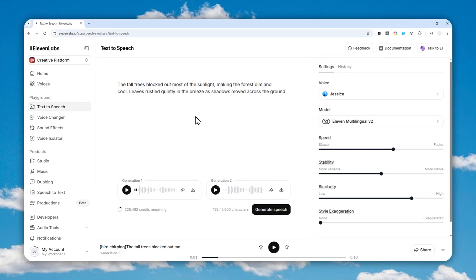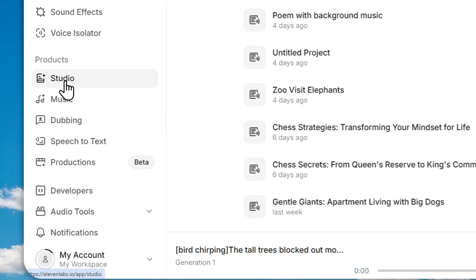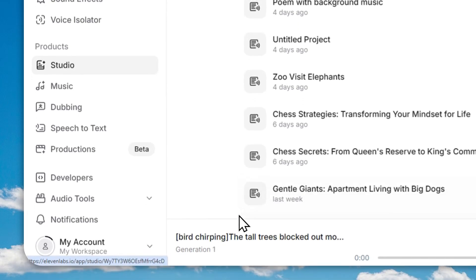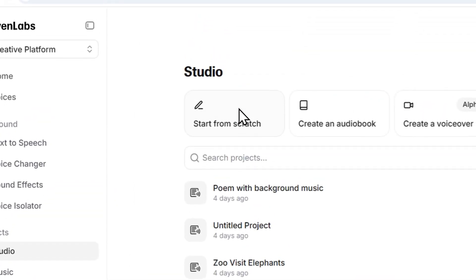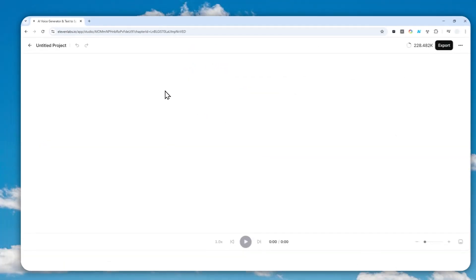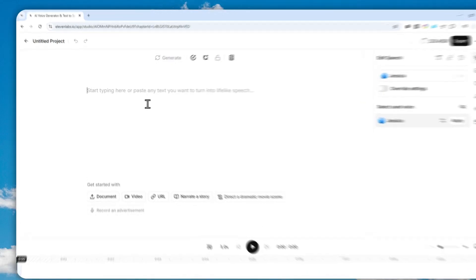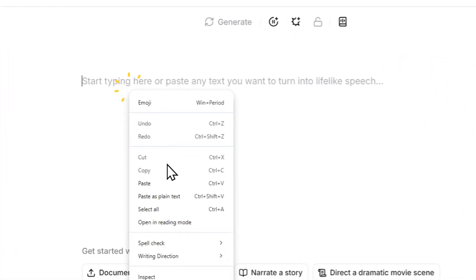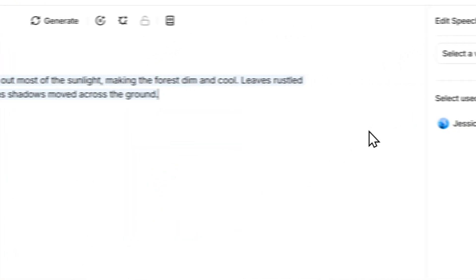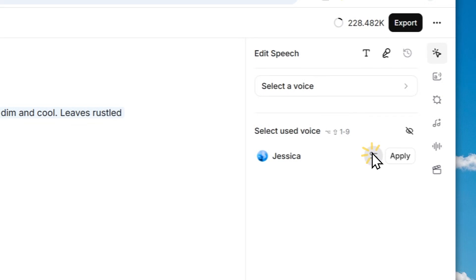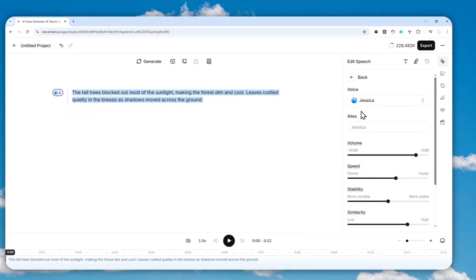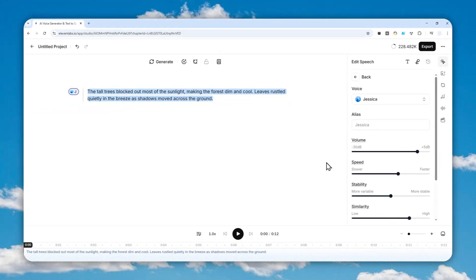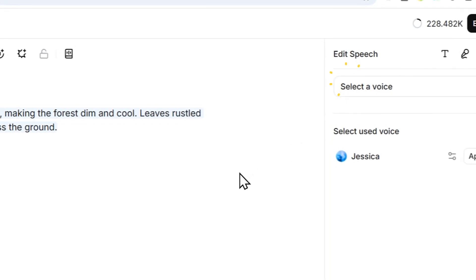So let's navigate to the menu called Studio right here and let's start from scratch. I actually have to copy the content, so I'm going to be using the same content again. Let me just paste the content and there you go. So here you can select the voice that you want to have and of course you can adjust various settings, but I'll just use the same voice again.